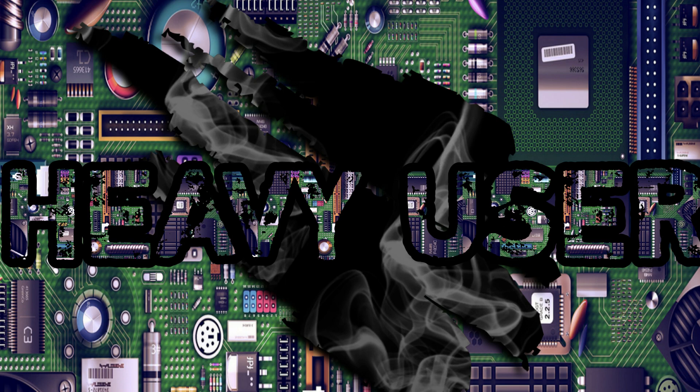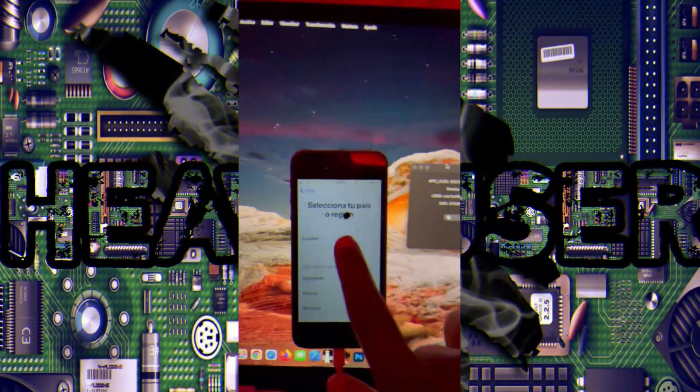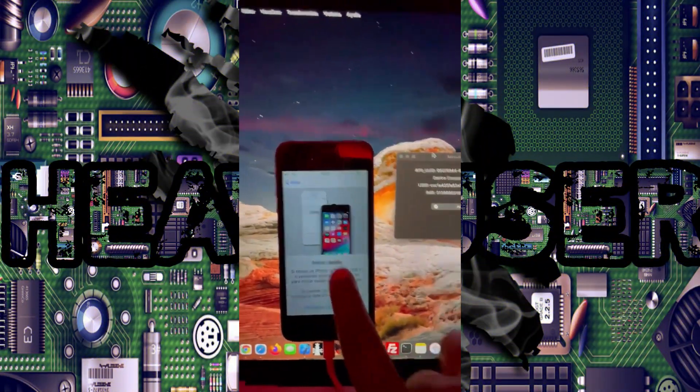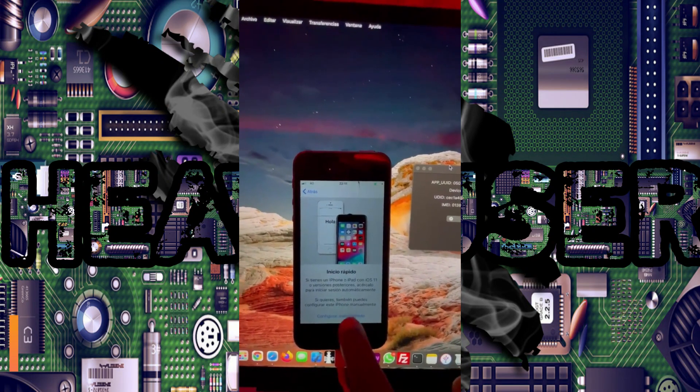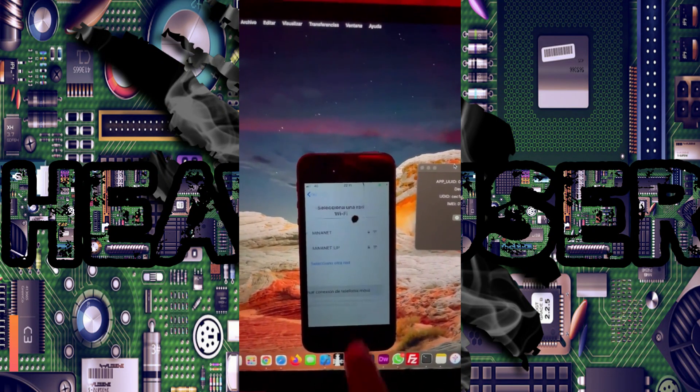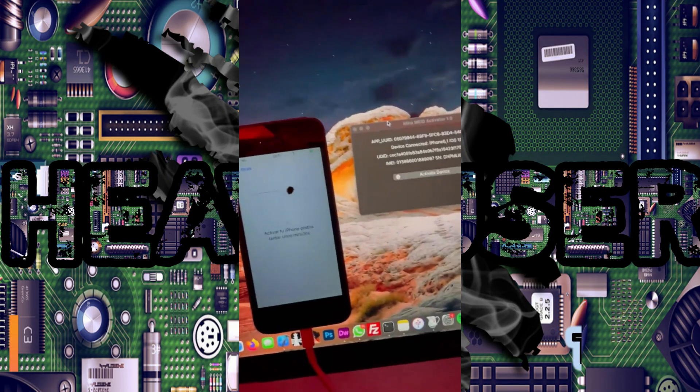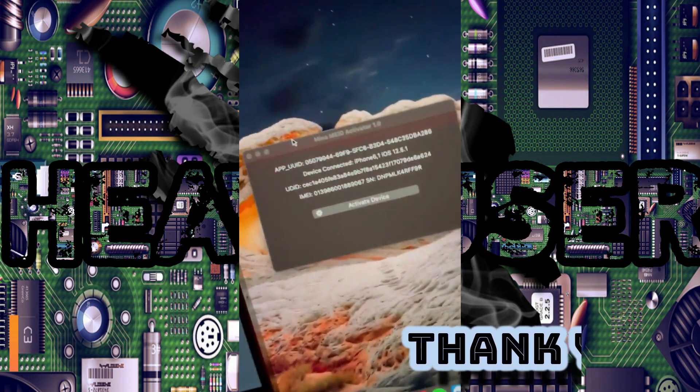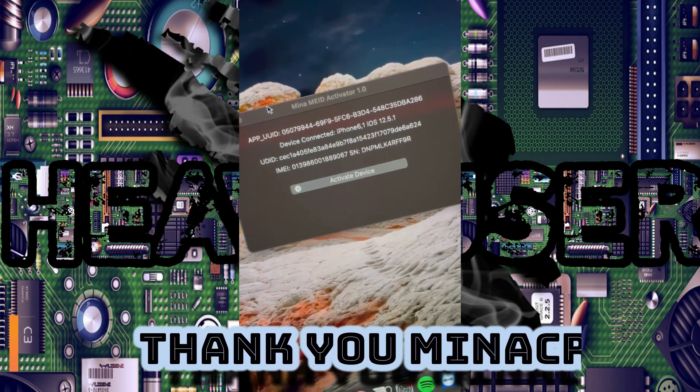First of all you have to jailbreak your iPhone, and I hope you already know how to jailbreak it. This is the MEID device and this is the tool - the tool name is Minia Activator 1.0.